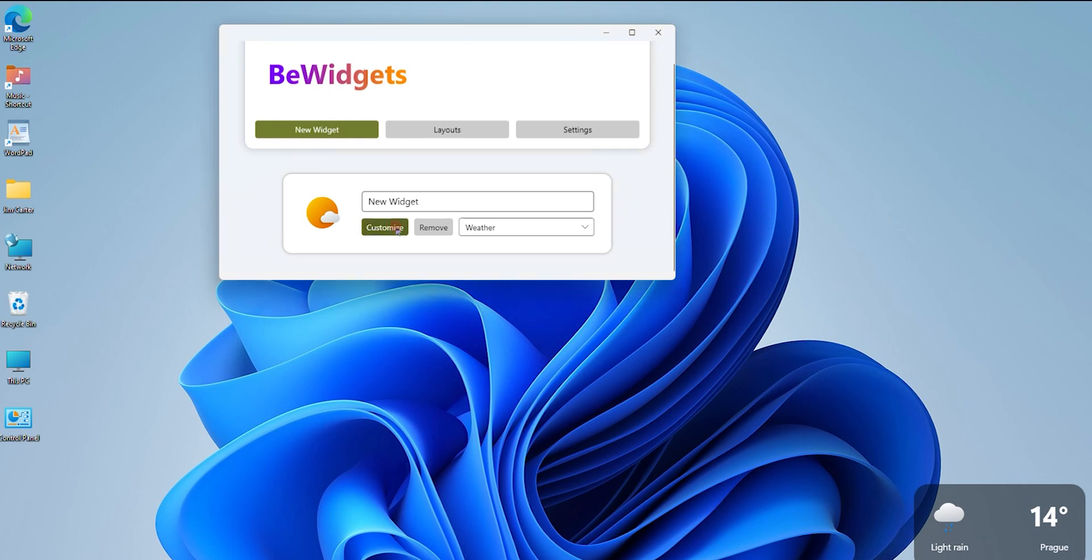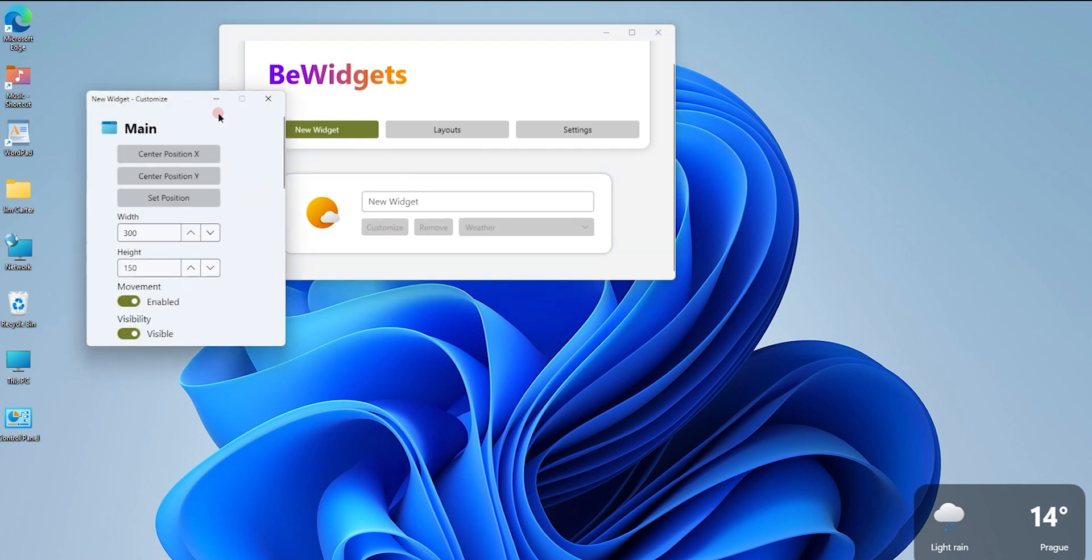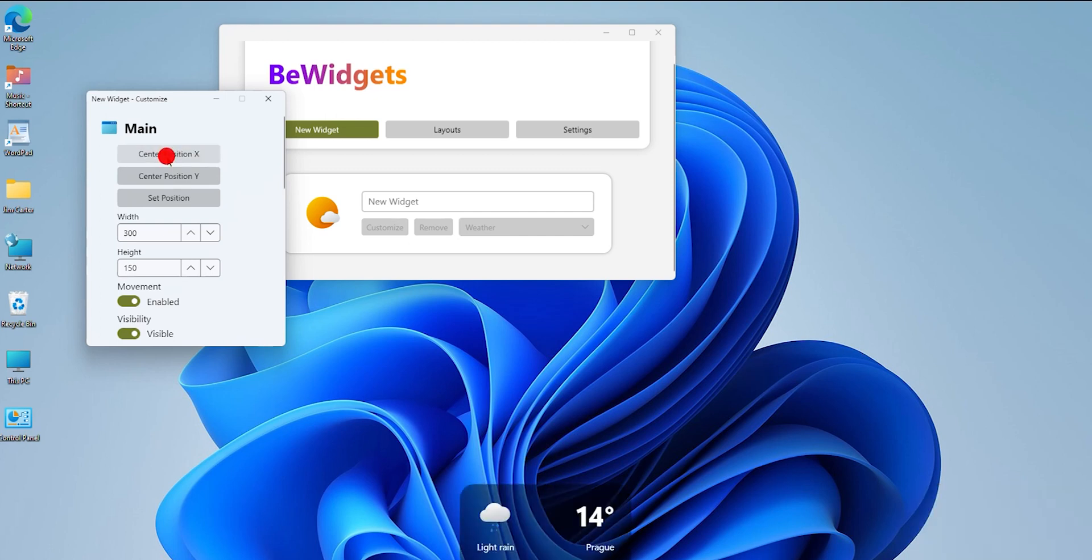It will give me options: if I want it at the center position, or at the top middle, it will go there. If I want it in the middle, it will appear there.